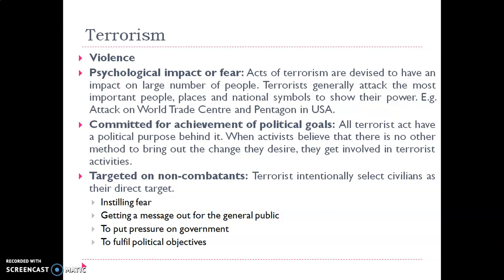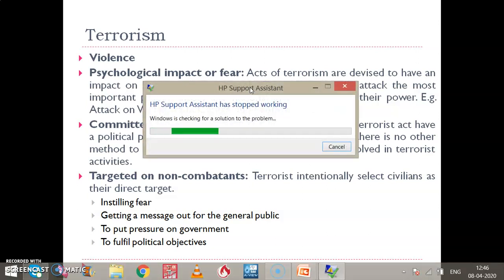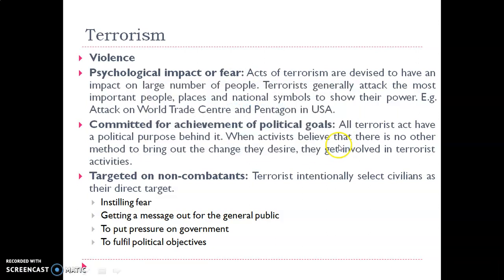Both of these places were attacked by the terrorists. The third characteristic is that terrorist acts are committed for the achievement of certain political goals. Terrorist activities have certain kinds of goals — all terrorist acts have a political purpose behind them.